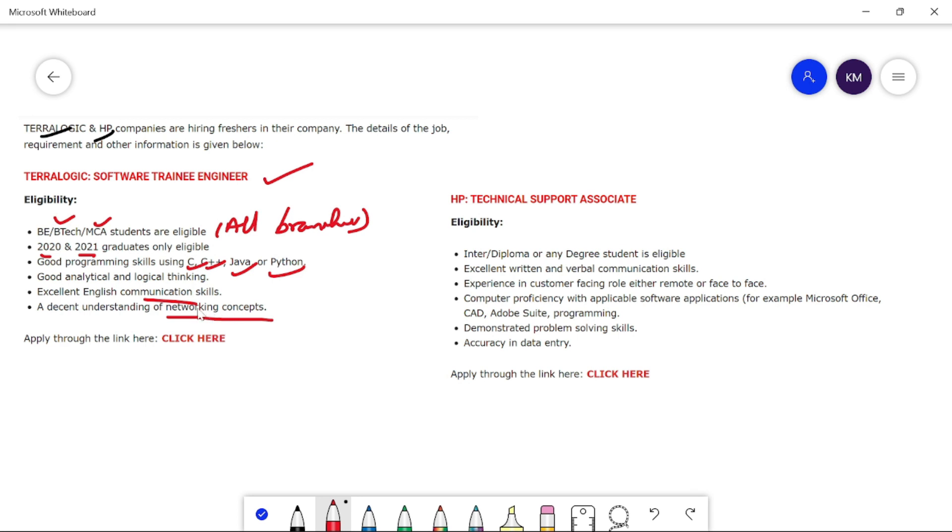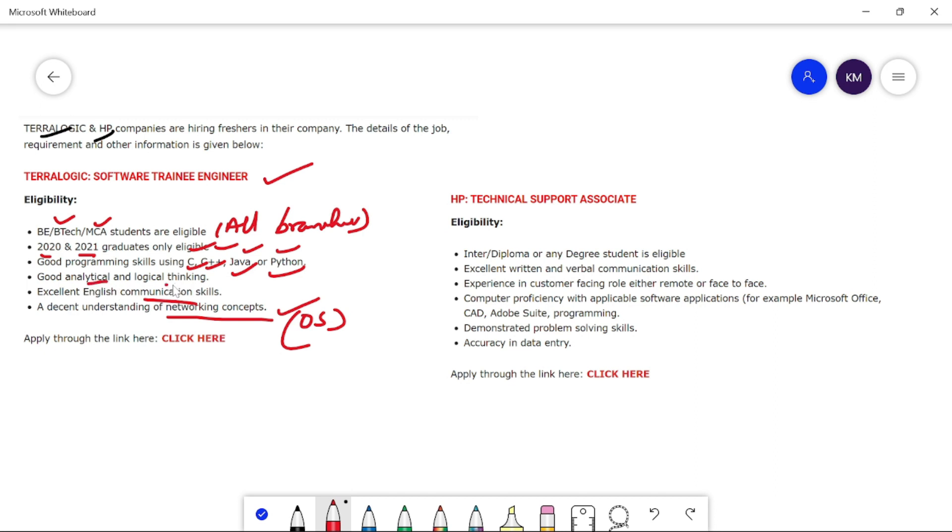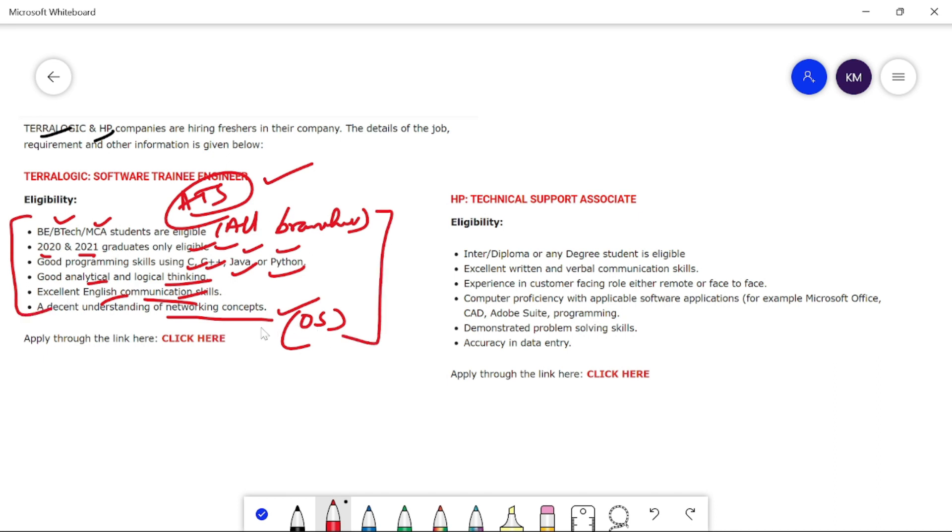So in the resume, we will have C++, Java, and Python, networking concepts. Of course, we will have OS, Windows, Linux. But also knowledge is important because you accept the ATS application tracking system. Click here on the official site and you apply it.